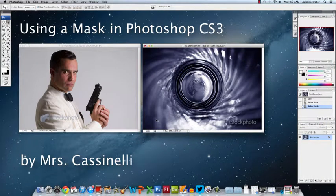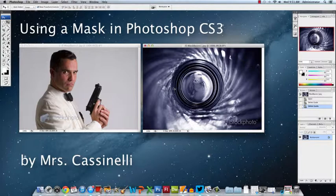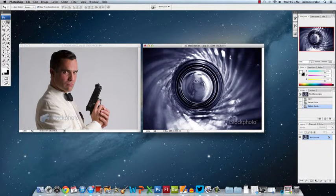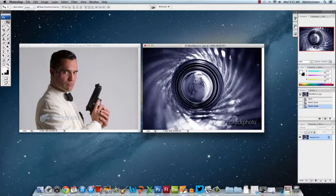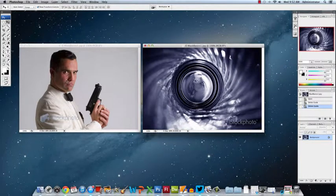Hi, this is Mrs. Cassinelli and today we're in Photoshop again and we're going to combine these two images and mask part of this camera image right here so we can see this James Bond looking guy through the camera lens.